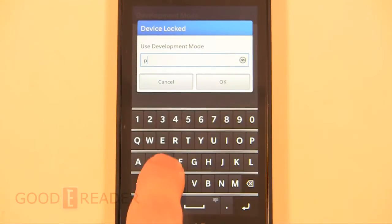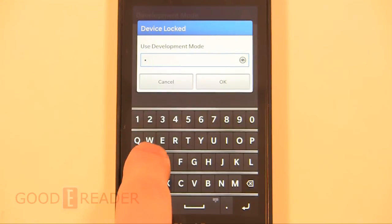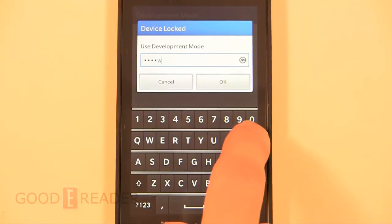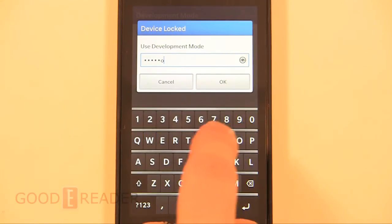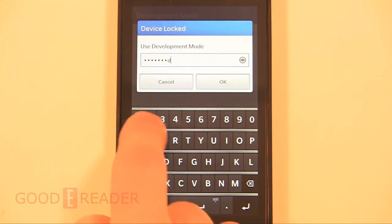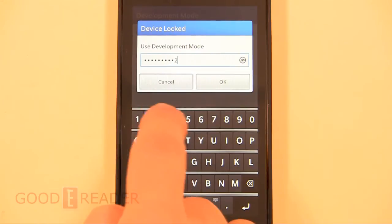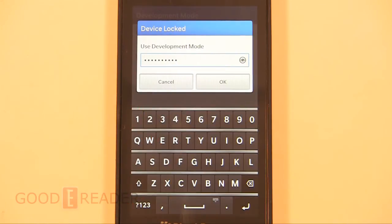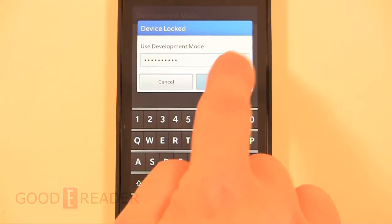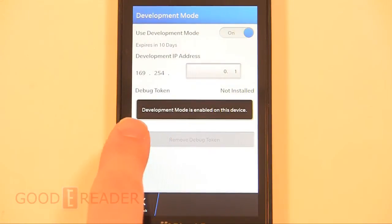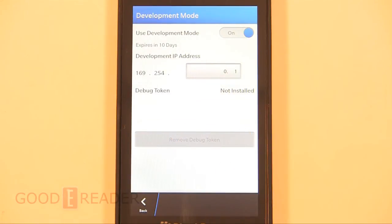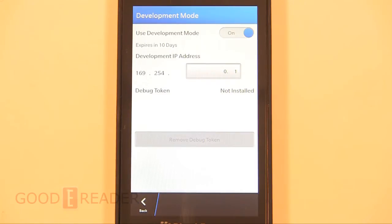It's going to ask you for a password. We're going to use the word 'password12'. This password we will have to use for the next step in the video, but if you ever reboot your Z10 and development mode is on, it'll ask you for a password - note that this is the password it's asking for.